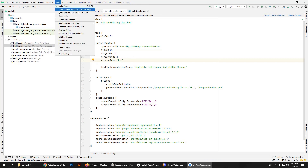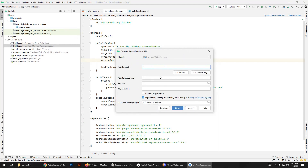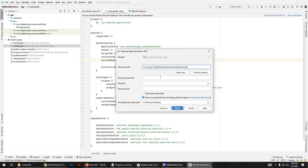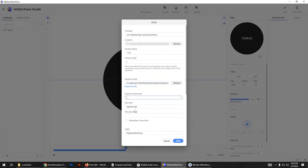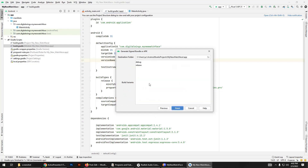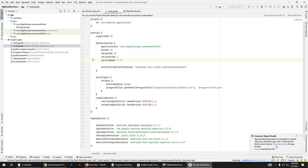Now go to Build and then Generate Signed Android App Bundle. This is a very important part. You have to enter the keystore path from Watch Face Studio, paste the password, give the same key alias, and enter the same password again. Click Next, choose Release, and click Next. That's it — your companion app has been created.